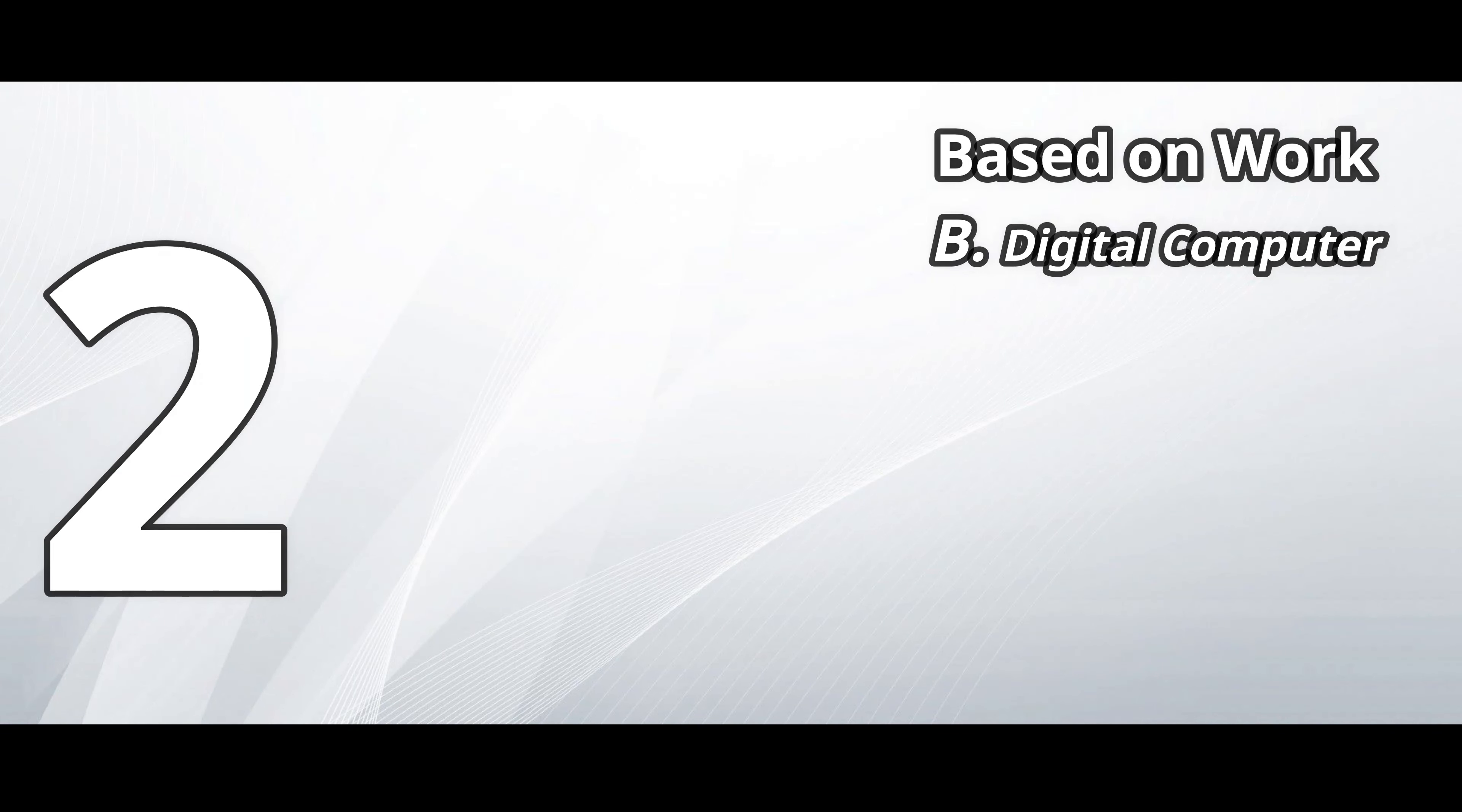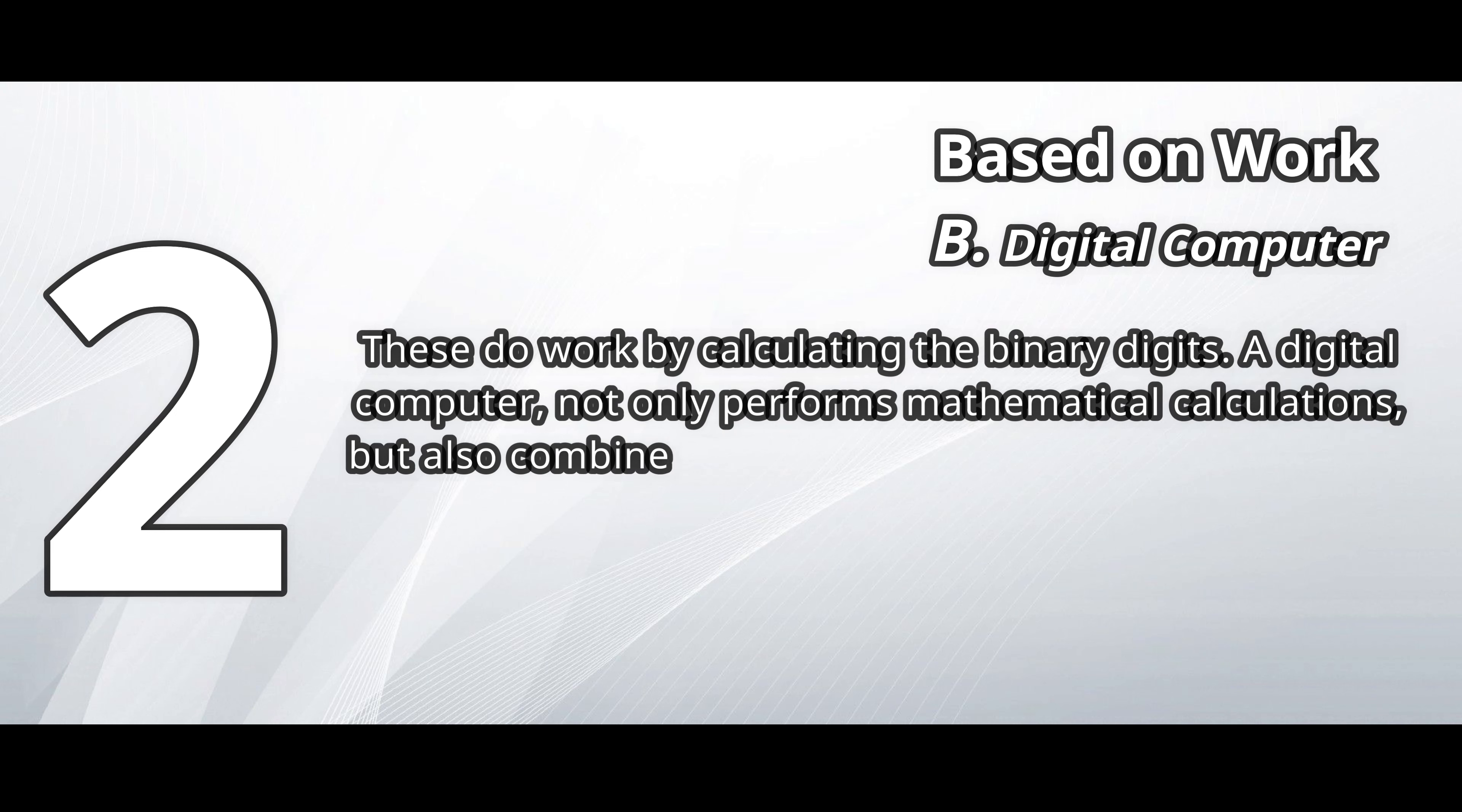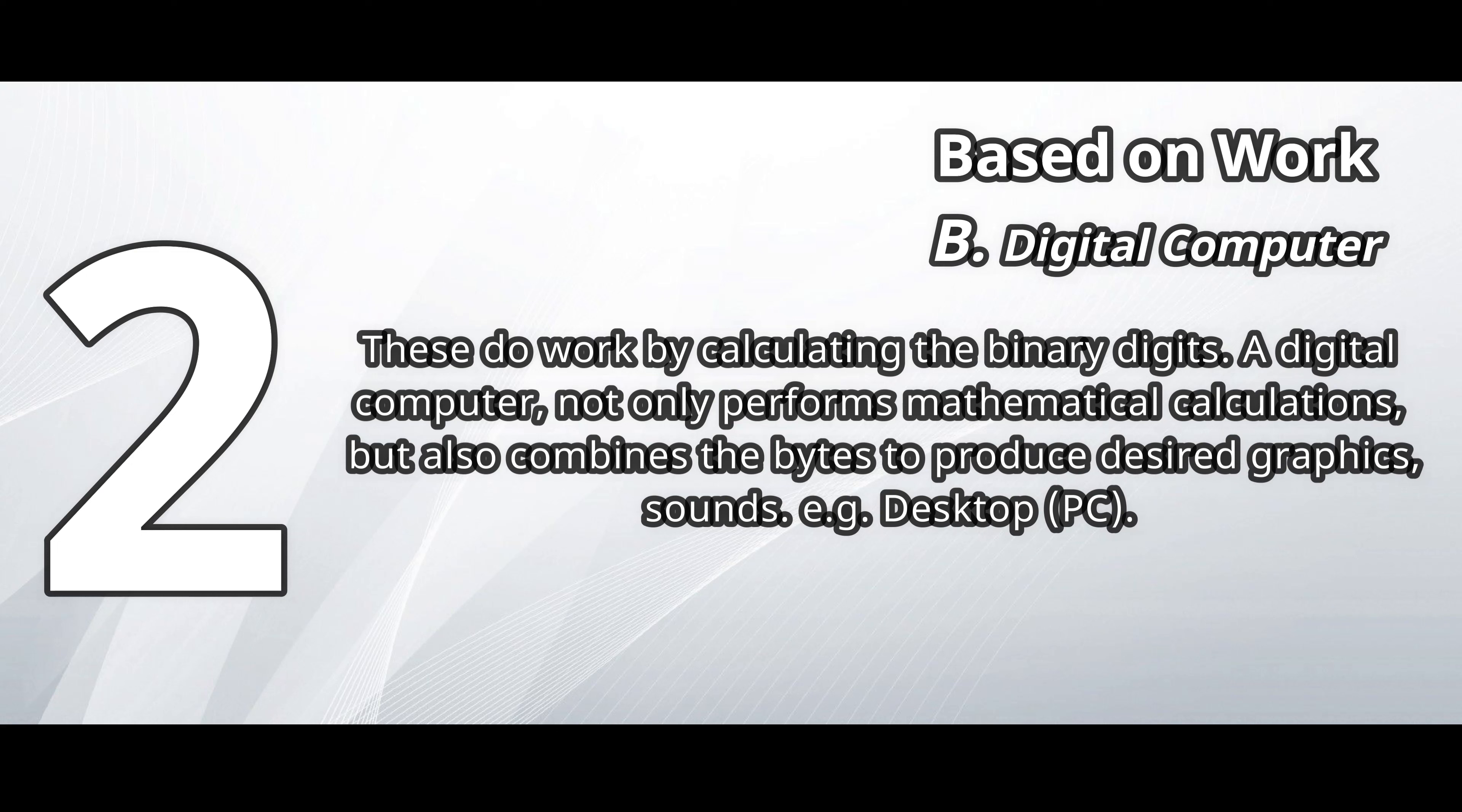Digital computer. These do work by calculating the binary digits. A digital computer not only performs mathematical calculations, but also combines the bytes to produce desired graphics, sounds.